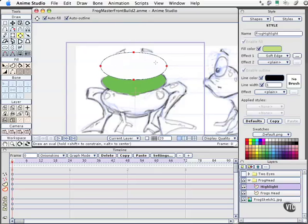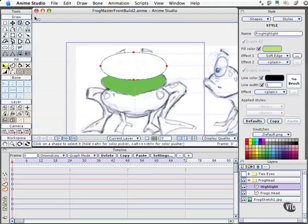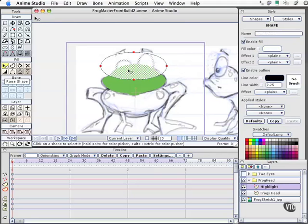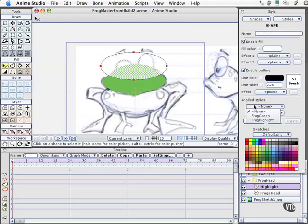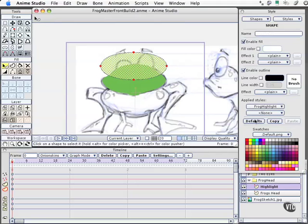Well, the first thing I want to do is come over to my Shape Select tool, keyboard shortcut Q. Click on it. I'll come over to Applied Styles and choose our new style, Frog Highlight. We can see that it's darkened up. I'm going to turn off Enable Outline because I don't want a black outline going on.